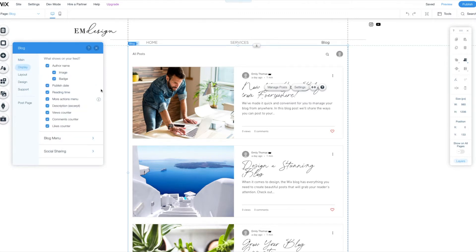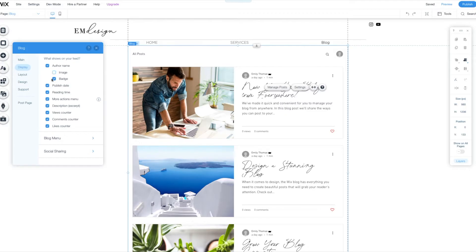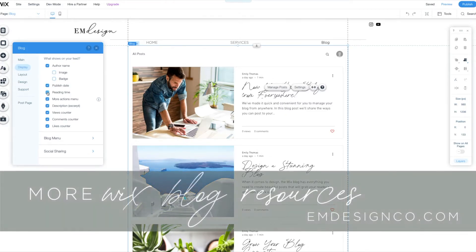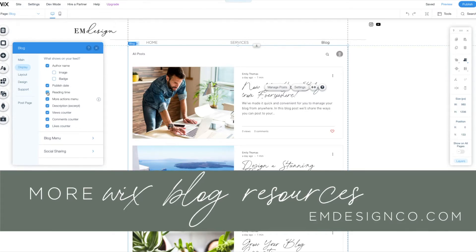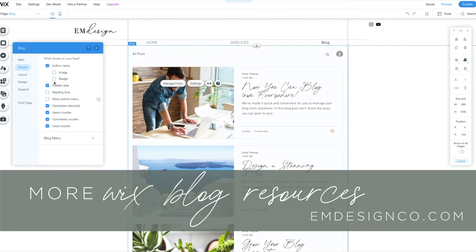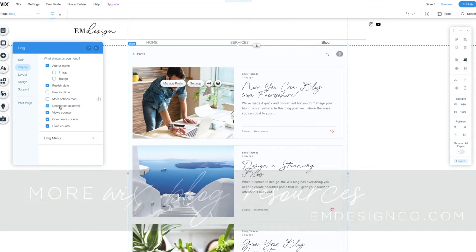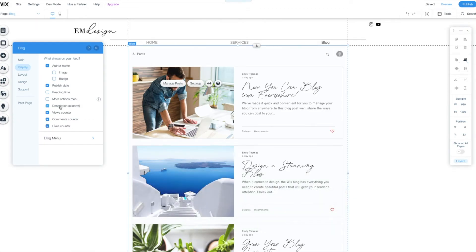Display. What all do you want to have displayed on your blog? So I'm happy to have the author name. I don't really want an image or badge. I think I want to leave the publish date on because I do want to be relevant to people that I'm serving. I'm going to take off reading time. I want to keep this description for sure.